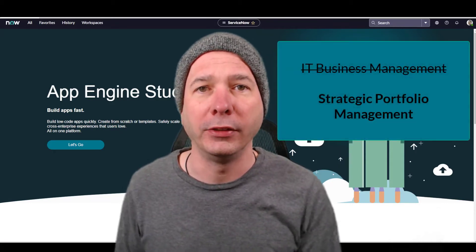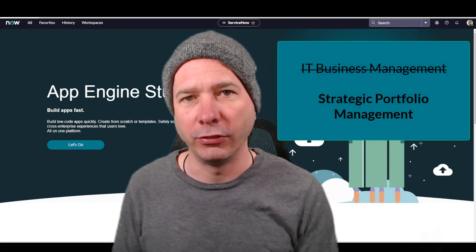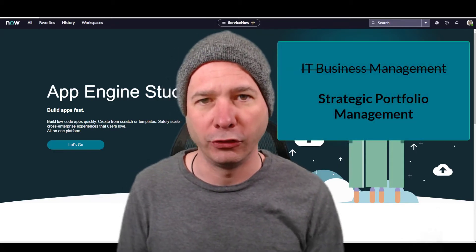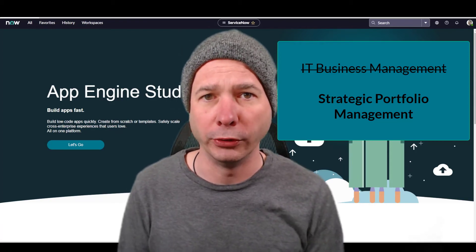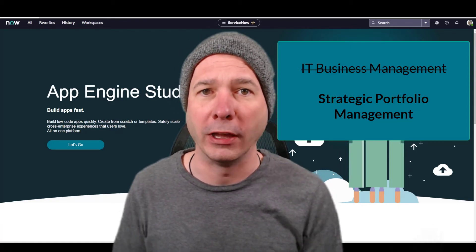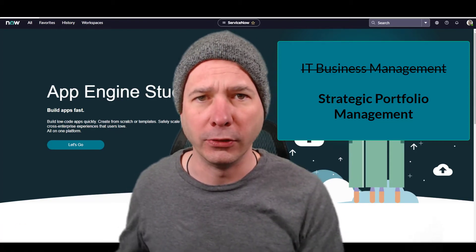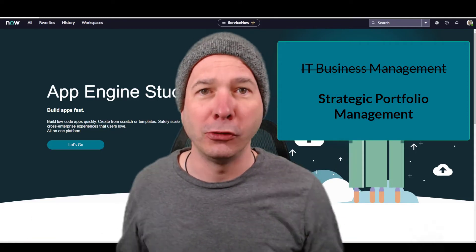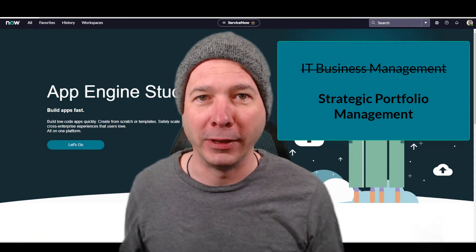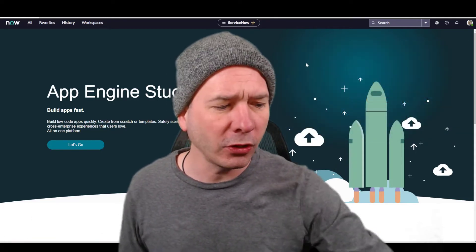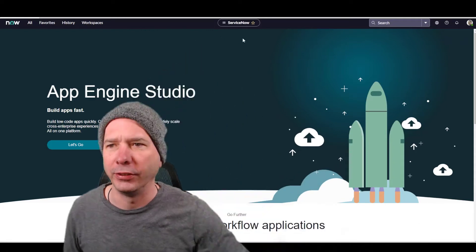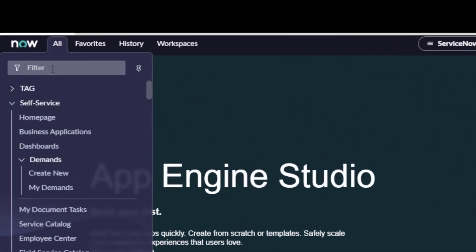it's no longer IT business management. They've changed the name, ServiceNow has changed the name to Strategic Portfolio Management or SPM. So we're losing the IT business moniker. We're letting everybody use project management now. It's not just about IT. Let's dive right in and take a look at what that new project workspace looks like.